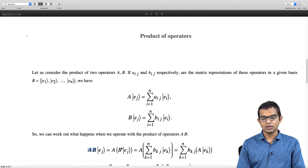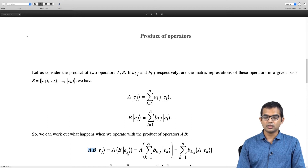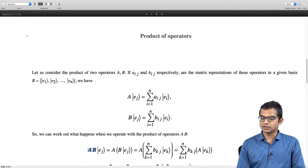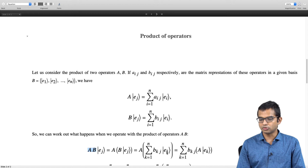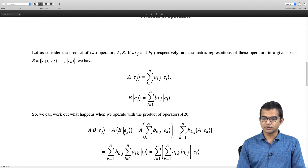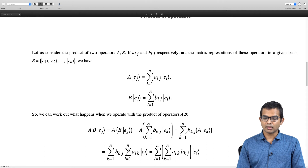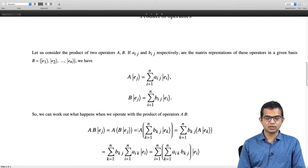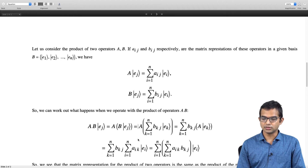We first work out what B does when it acts on eⱼ, which is summation over k of Bₖⱼeₖ. Then we bring in A — it is a linear operator, so it goes right through — and A acting on eₖ is already known: summation over i of Aᵢₖeᵢ. Rearranging and exchanging the order of summations (which is completely legitimate for finite dimensional matrices — no convergence issues arise), we obtain summation over k of AᵢₖBₖⱼ times eᵢ.